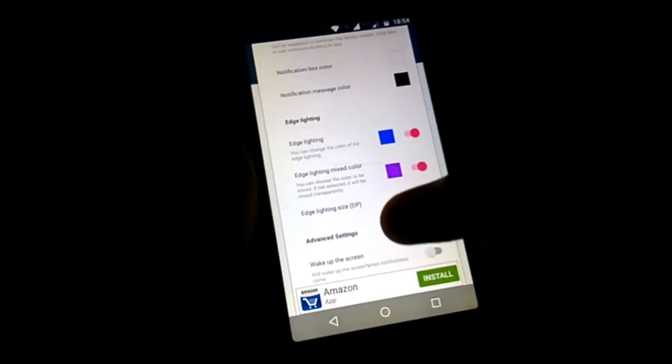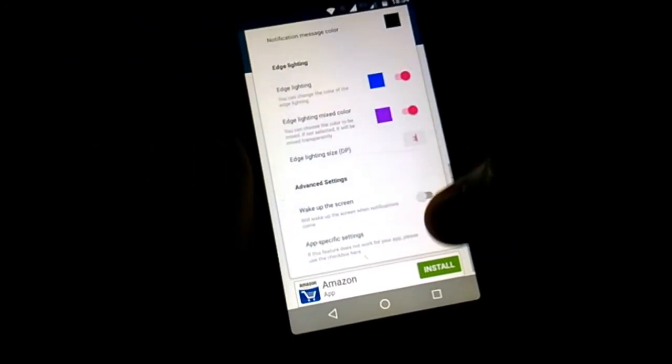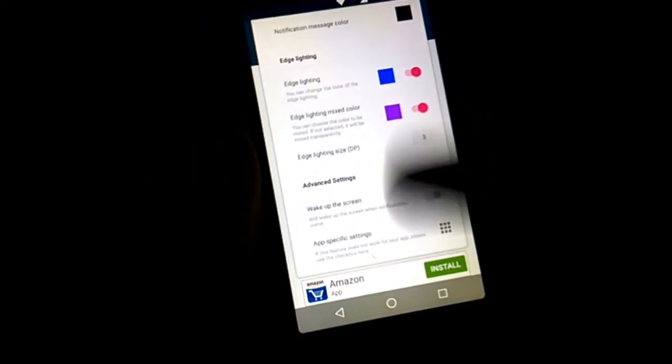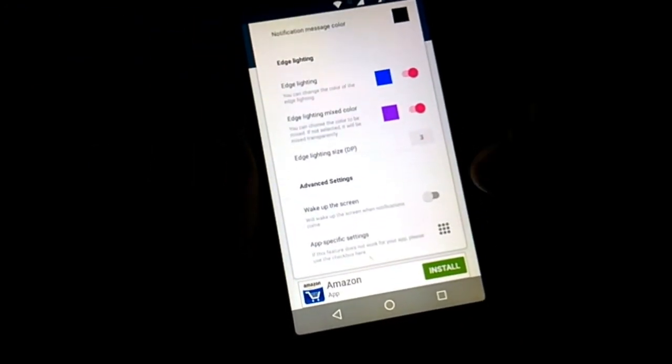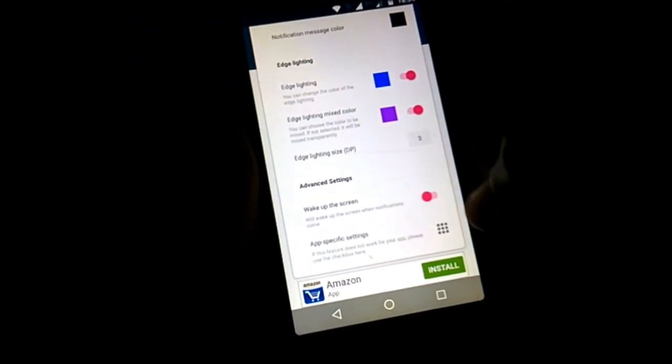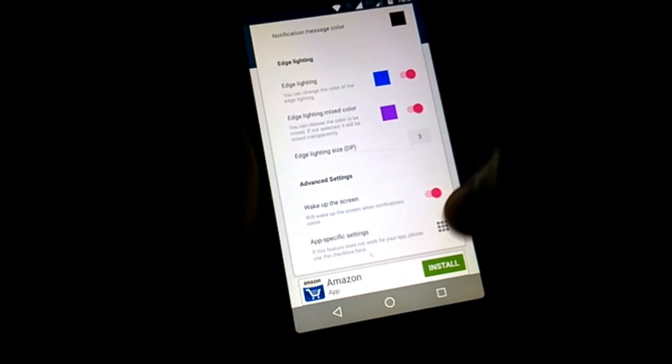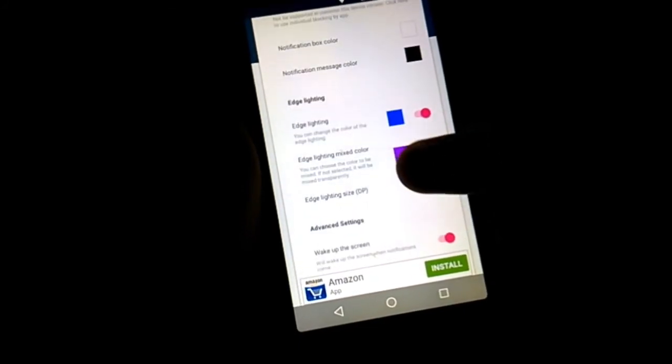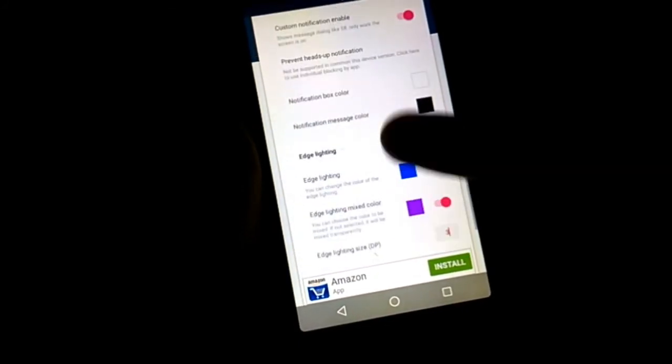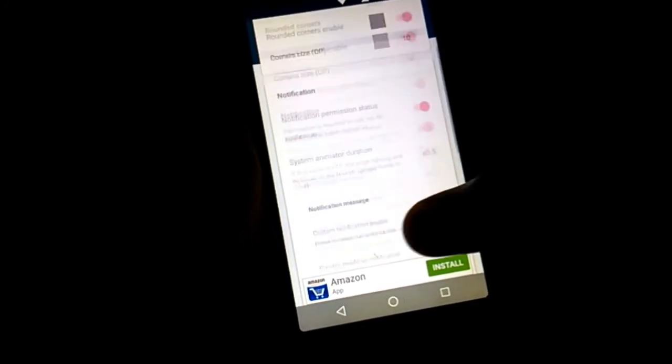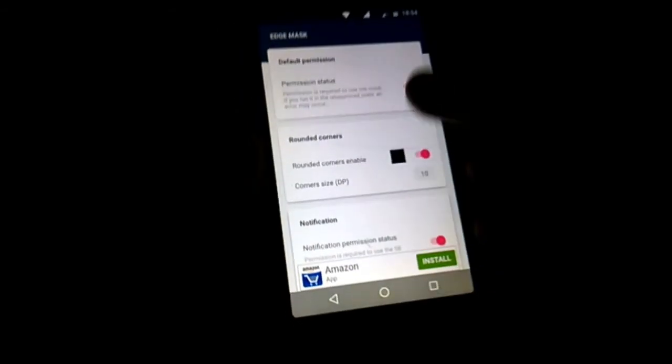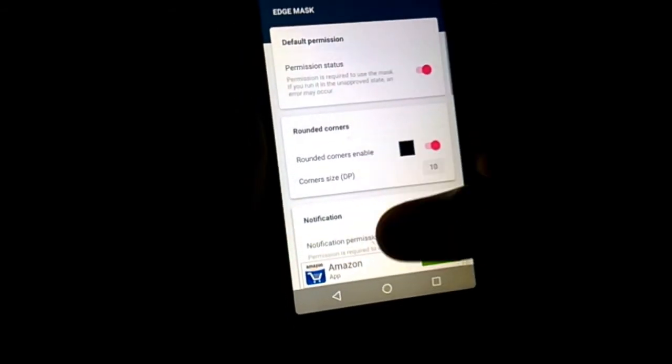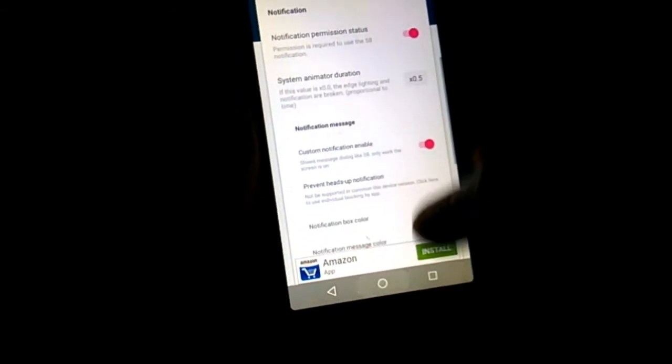And in advanced settings, I don't need to explain this cause y'all can understand its functions right from its name. Okay guys, now let's see how it works when some notification appears.